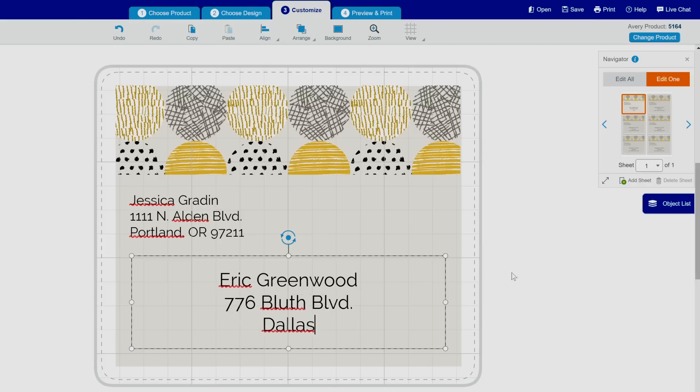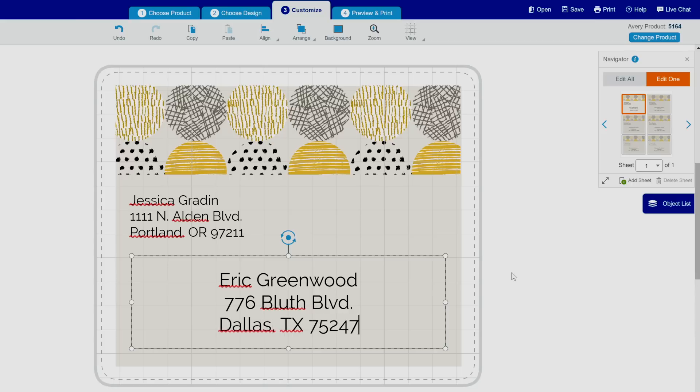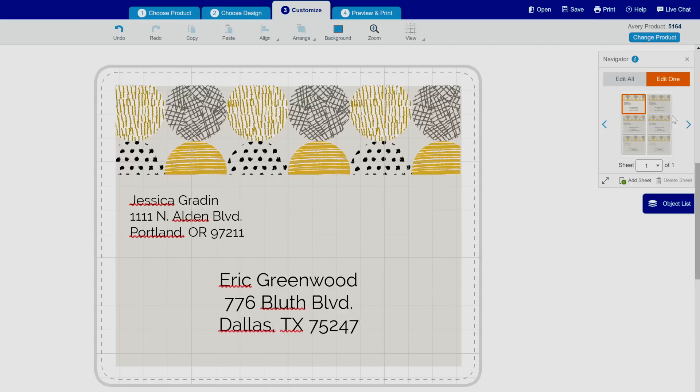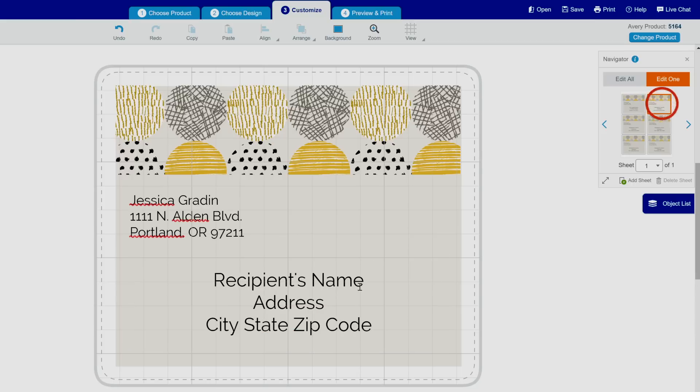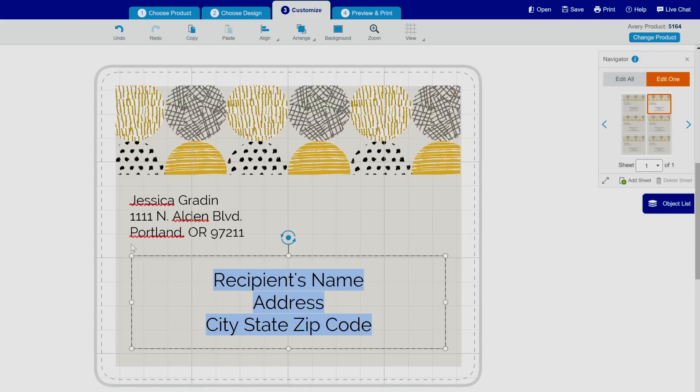Any label that has been changed will no longer be affected by Edit All. Those are the basics of working with Edit All and Edit One. Try using this feature yourself with Avery Design & Print Online at avery.com/print.